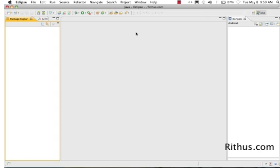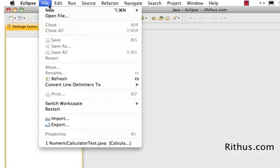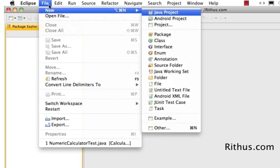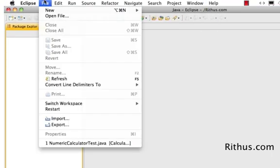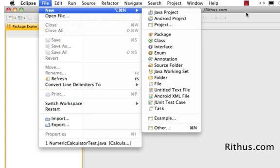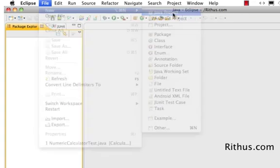Let's now create our first Java project. How do you create a Java project? You say File, New, and Java Project. So click on Java Project. File, New, Java Project.